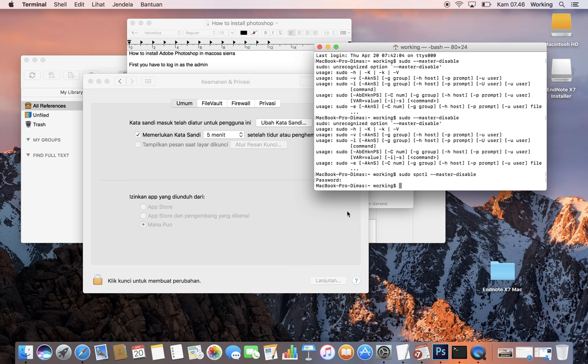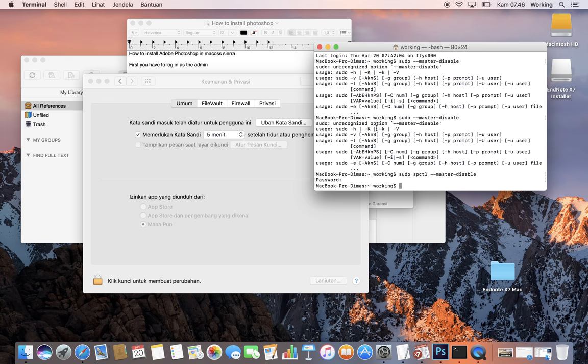Don't forget to copy-paste the framework and AMT framework and stuff. After you finish, to return it to normal, you just need to type sudo spctl --master-enable.